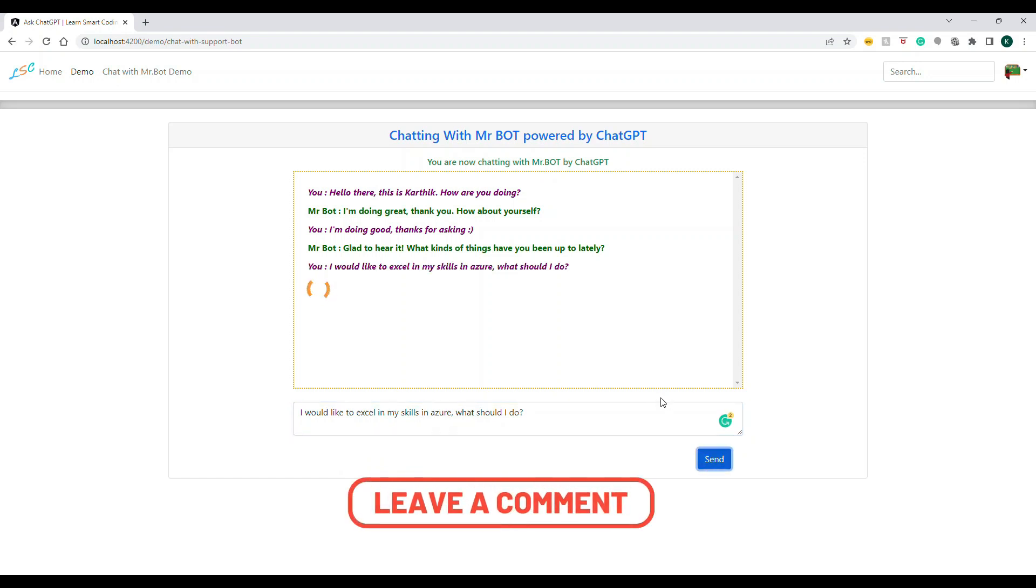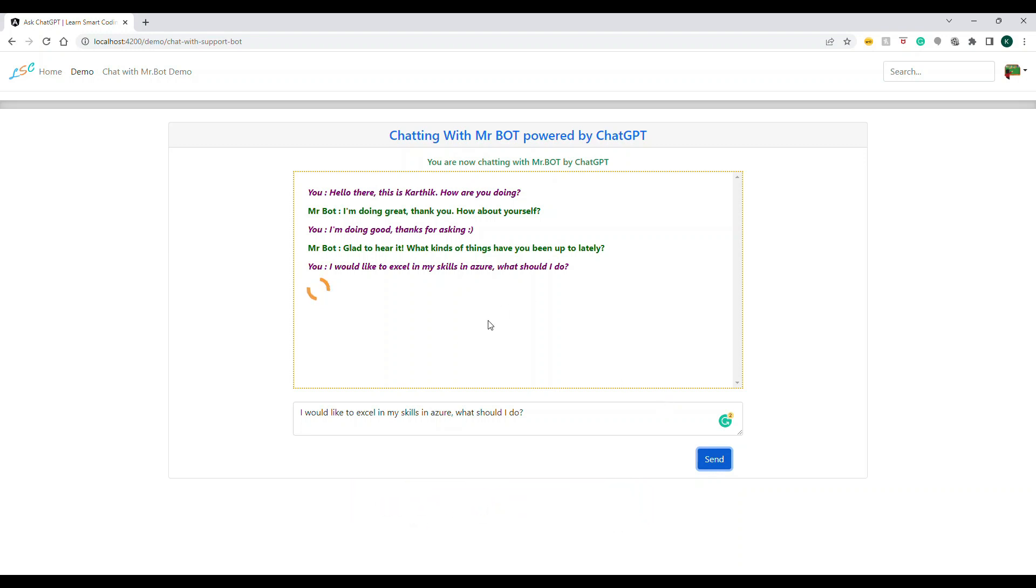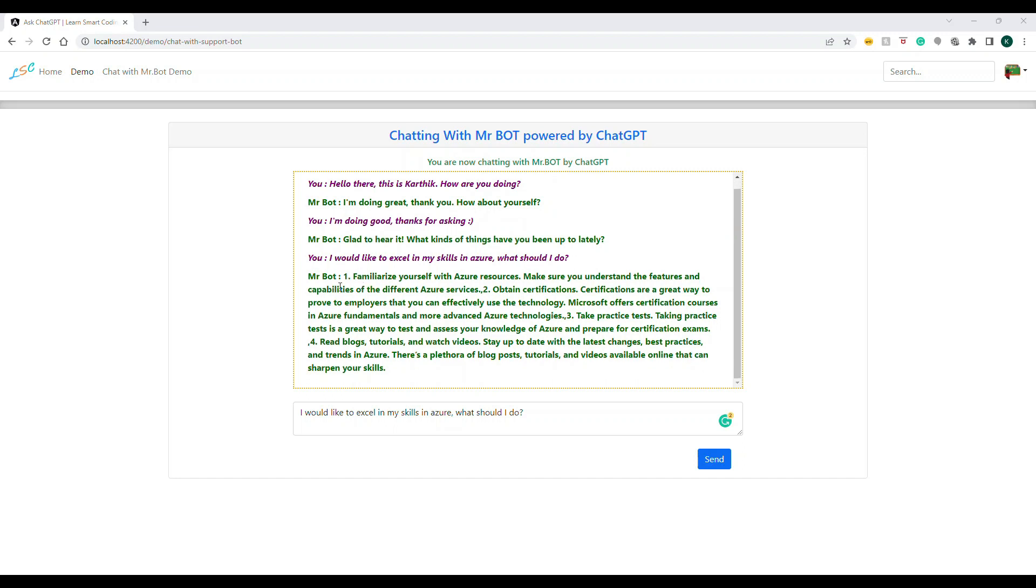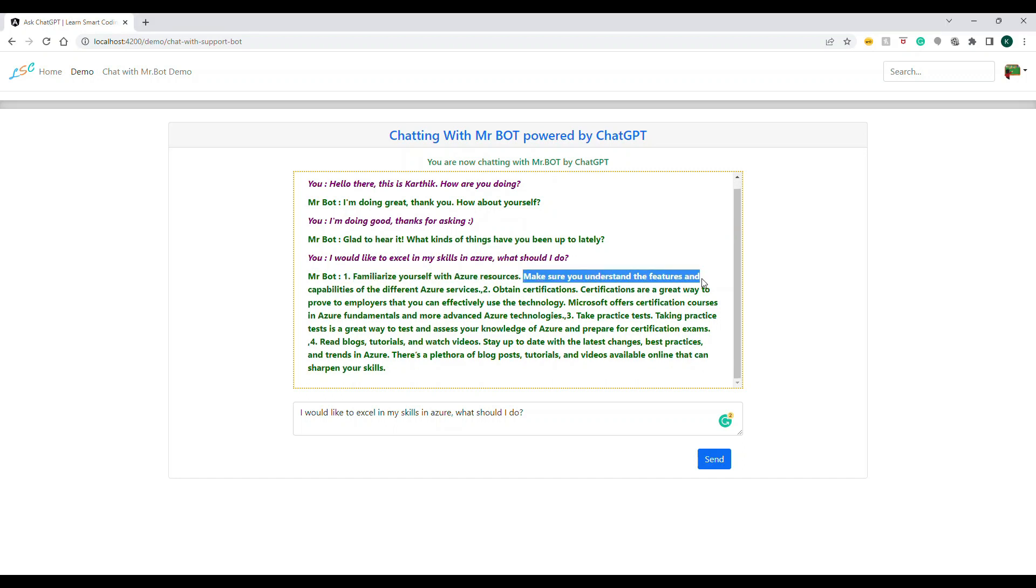I'm asking "I wanted to excel in my skills in Azure, what should I do?" It's doing some analysis and the API will respond shortly. Now it gathered some information and is guiding us what we have to do.